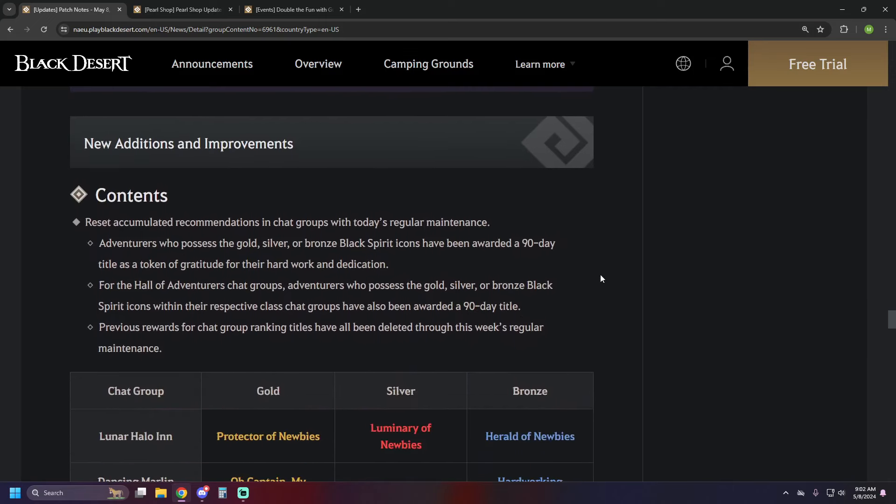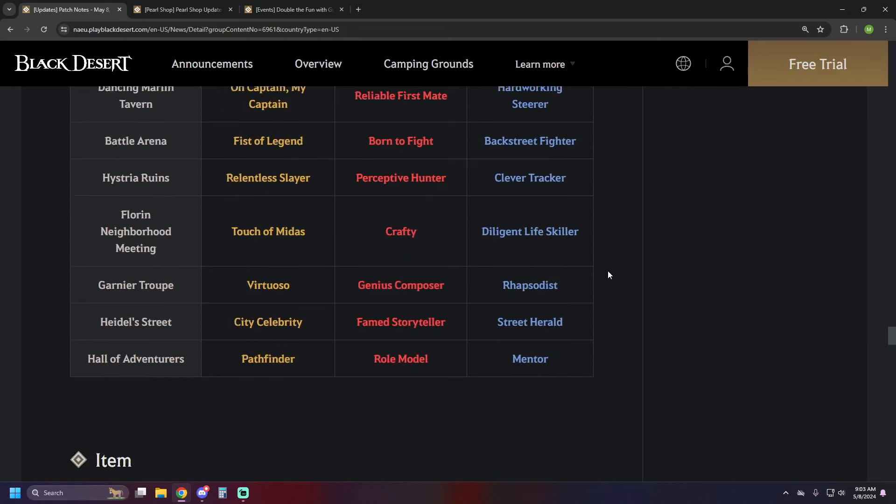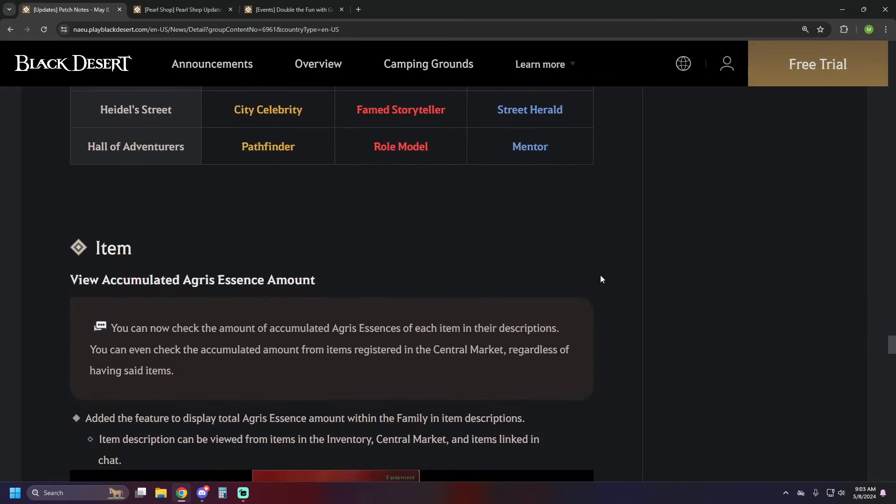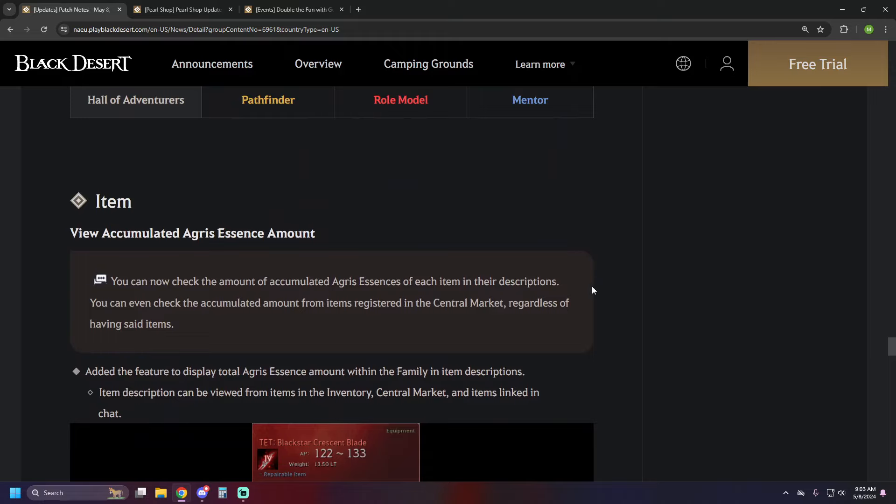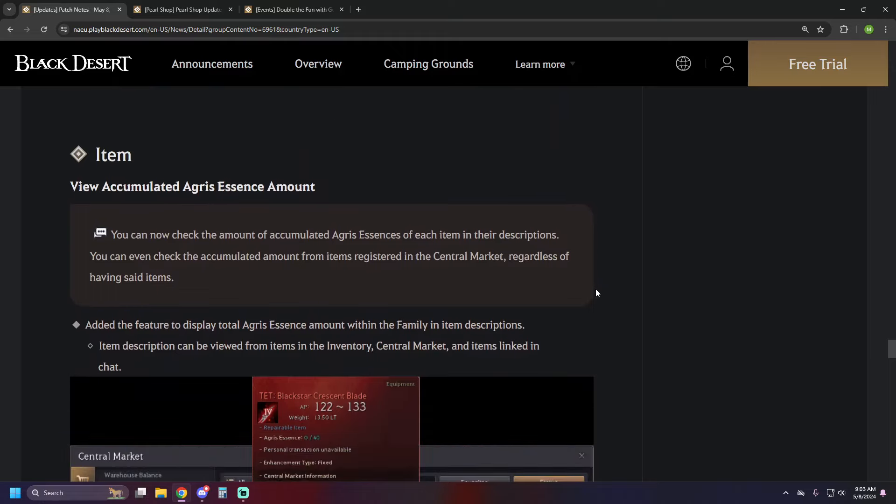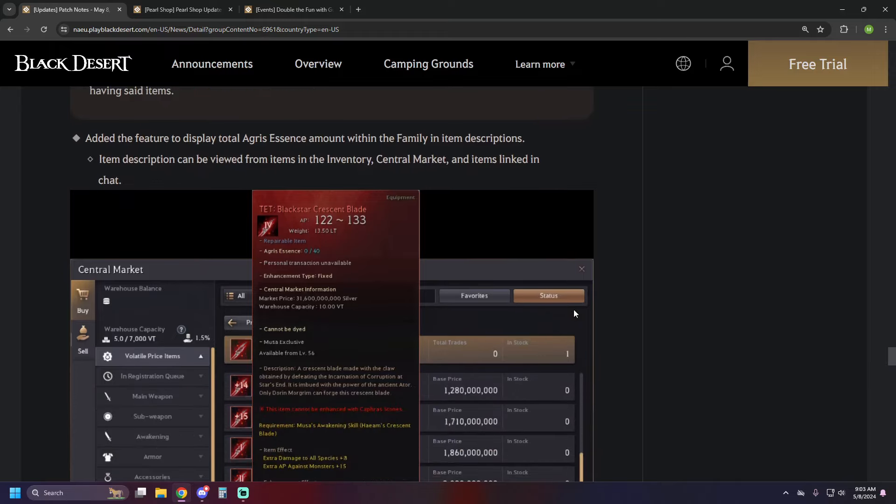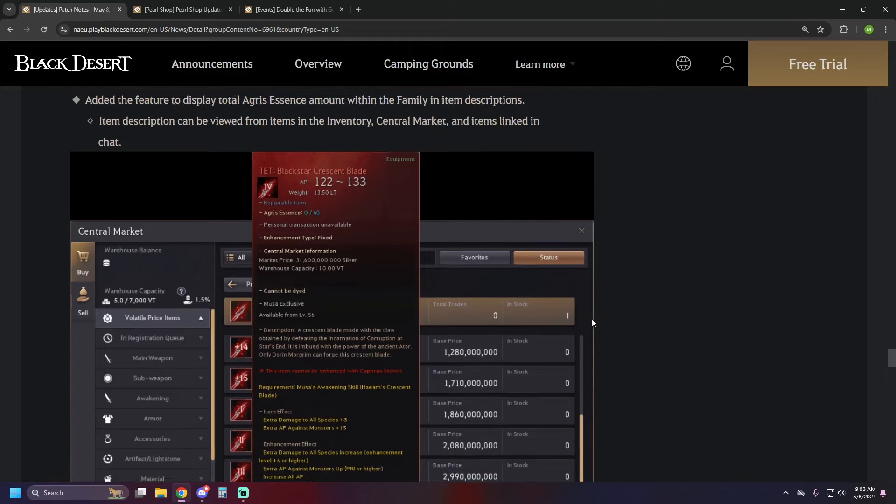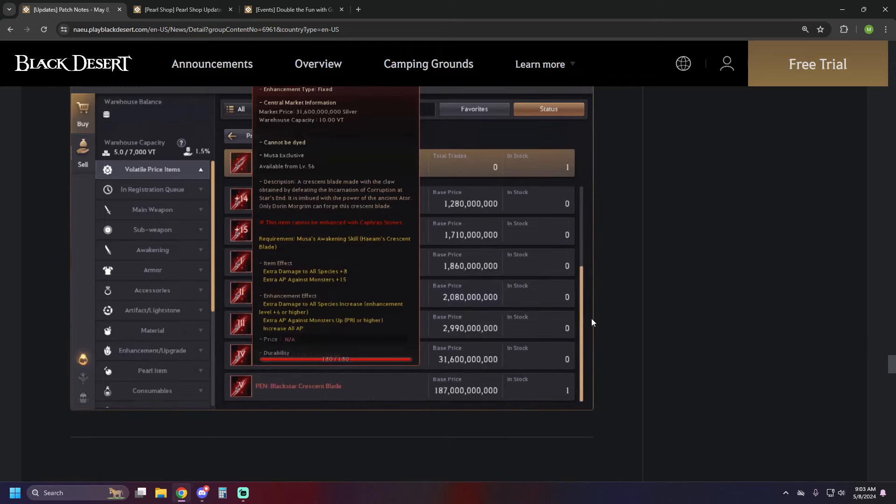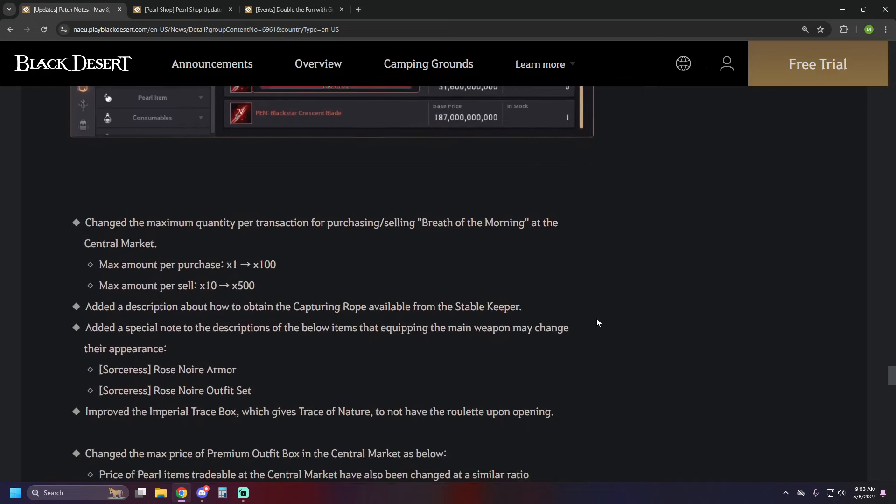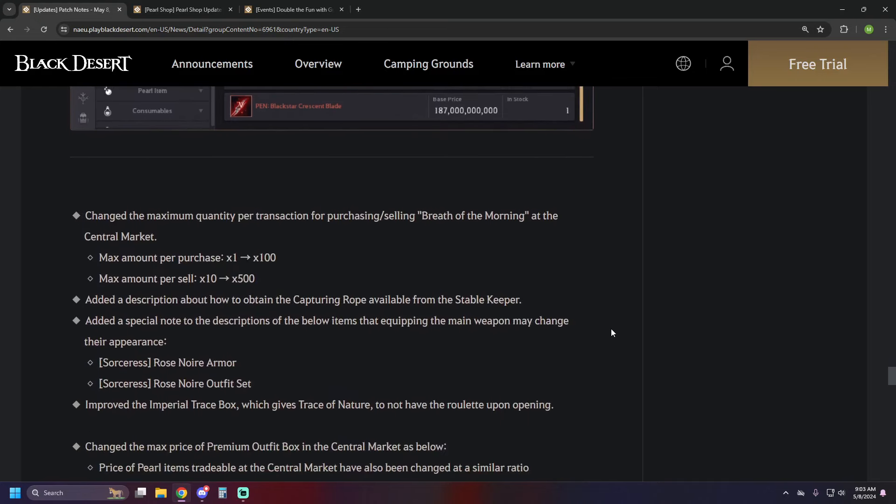We've got a reset on the recommendations and chat groups, which is whatever. I'm glad that's on top of the content updates. For item updates, you can now view the accumulated agris essence amount on a particular item, which is very helpful, because you'd have to get back to that item if you were like a black star, for instance, to see how close you were to like a pity pen. You'd have to get it back to Tet first to determine that, and now you no longer have to do that.